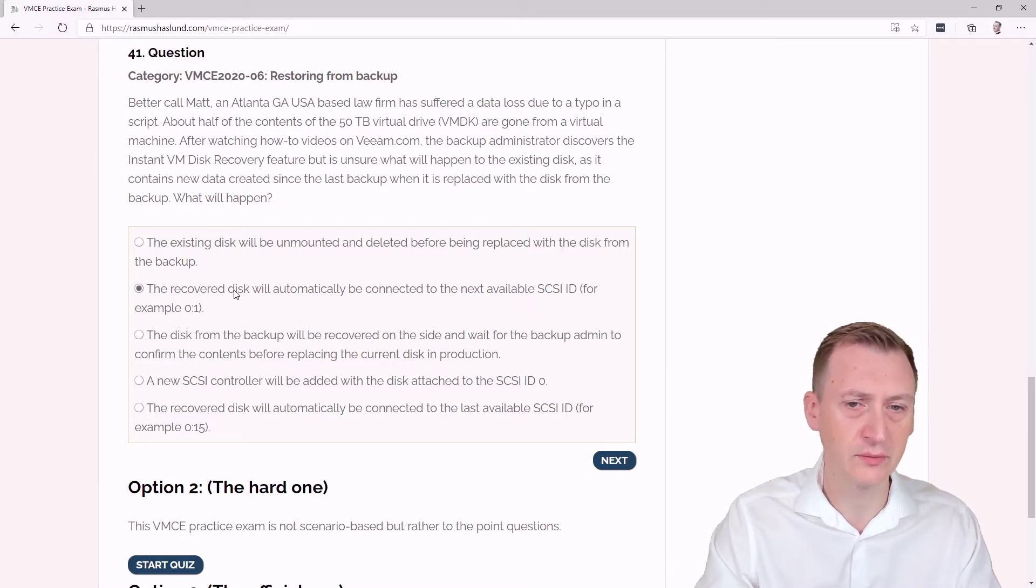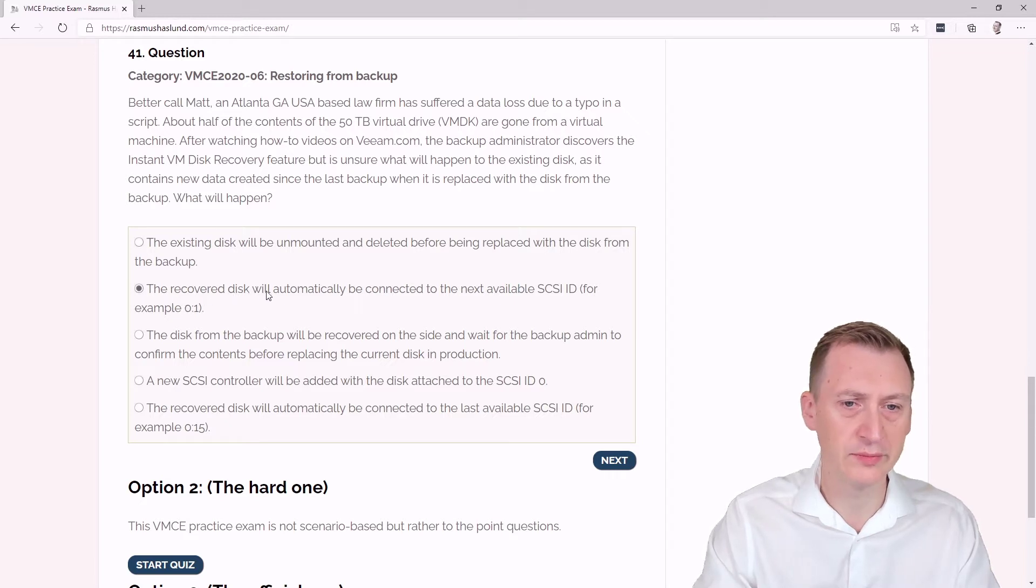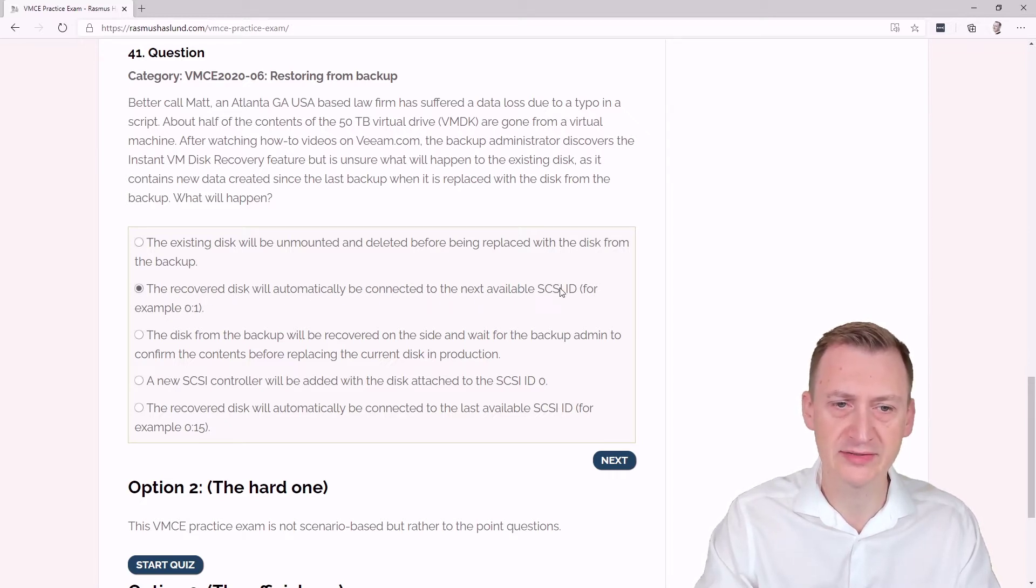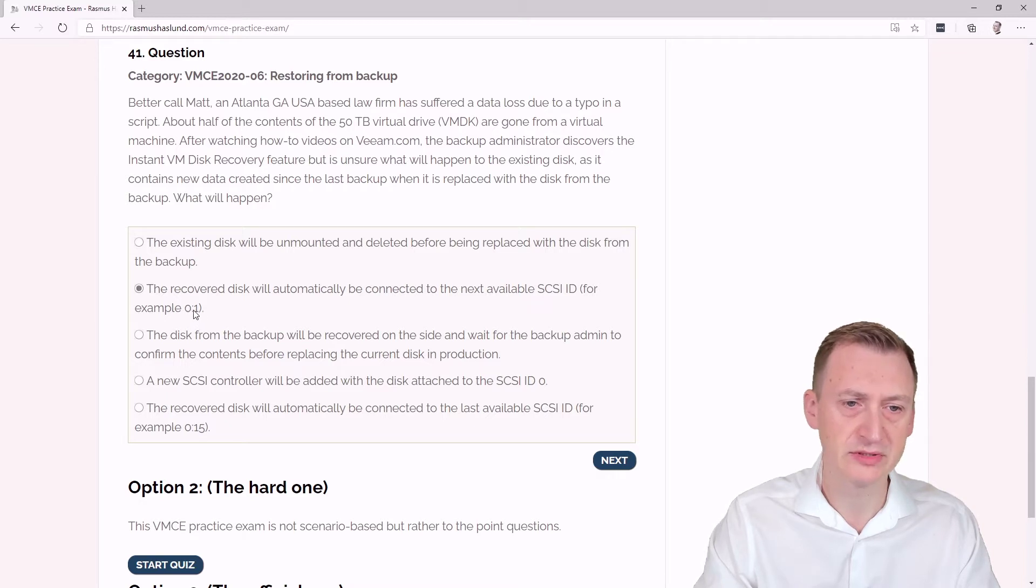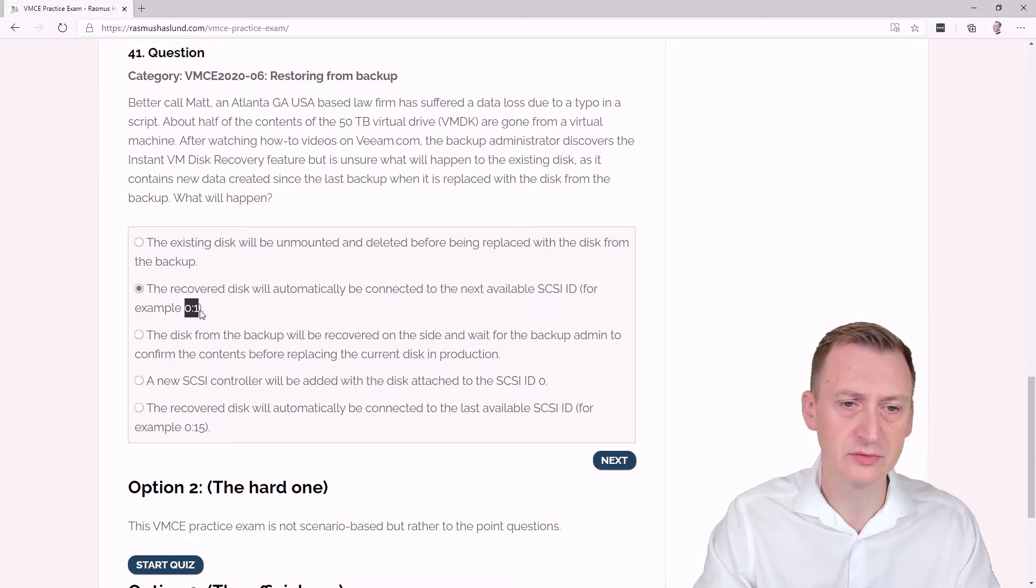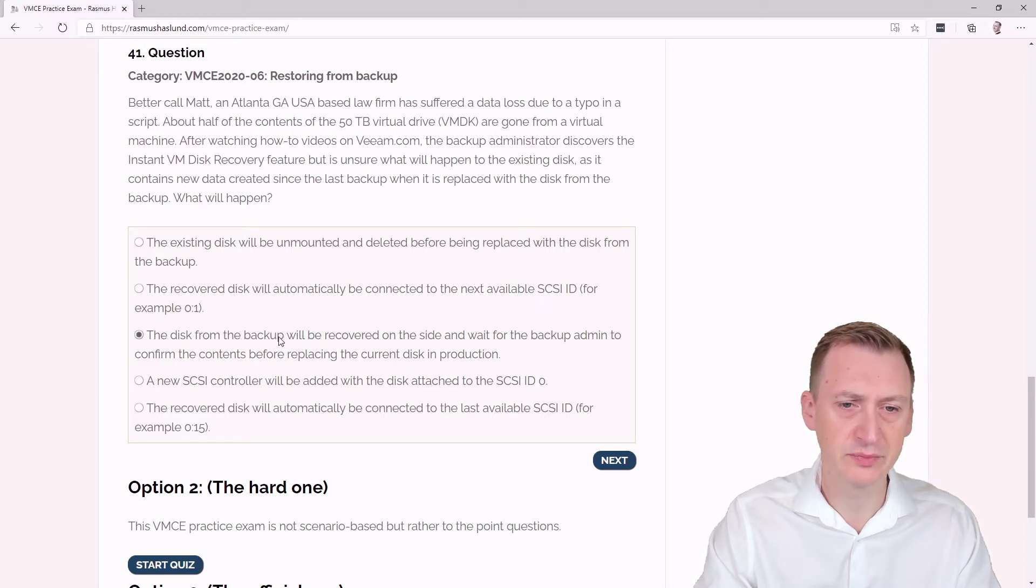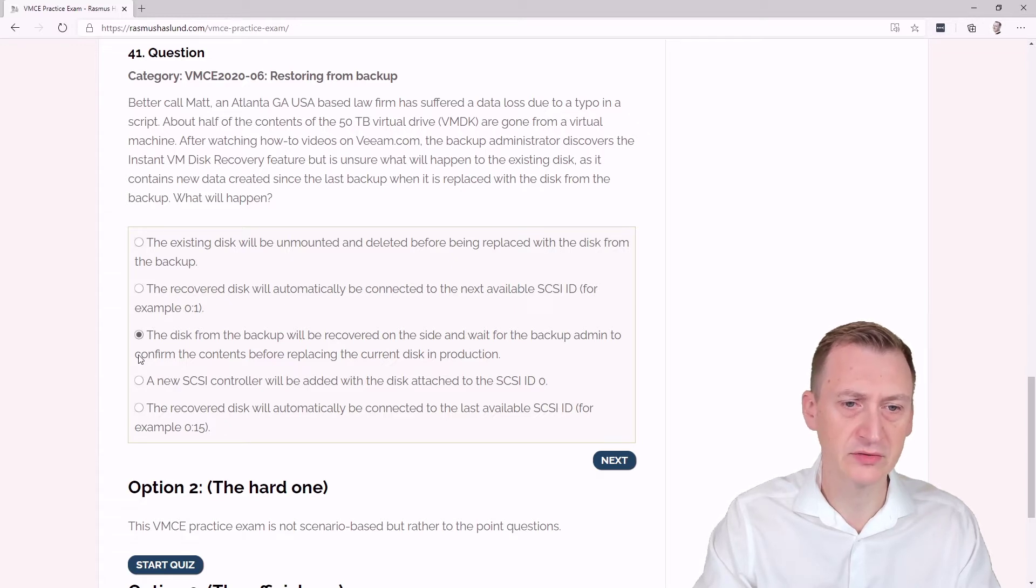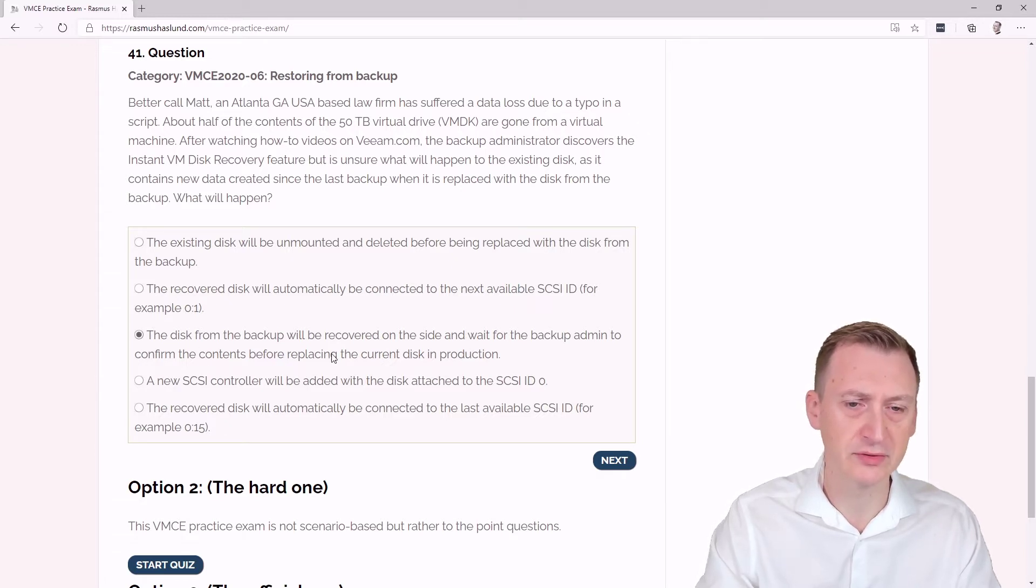Recovered disk will automatically be connected to the next available SCSI ID, for example 0:1, so would be controller 0, disk ID 1. The disk from the backup will be recovered on the side and wait for the backup admin to confirm the contents before replacing the current disk in production.